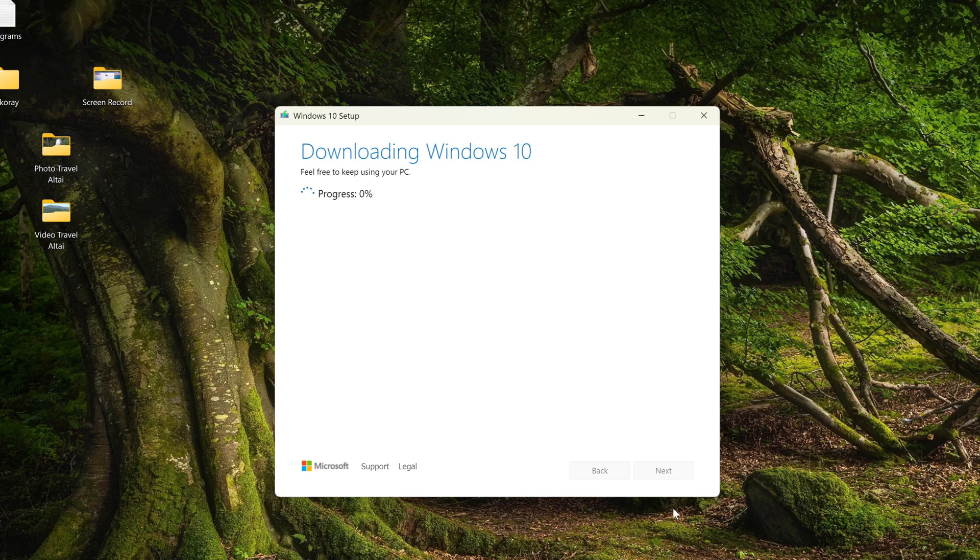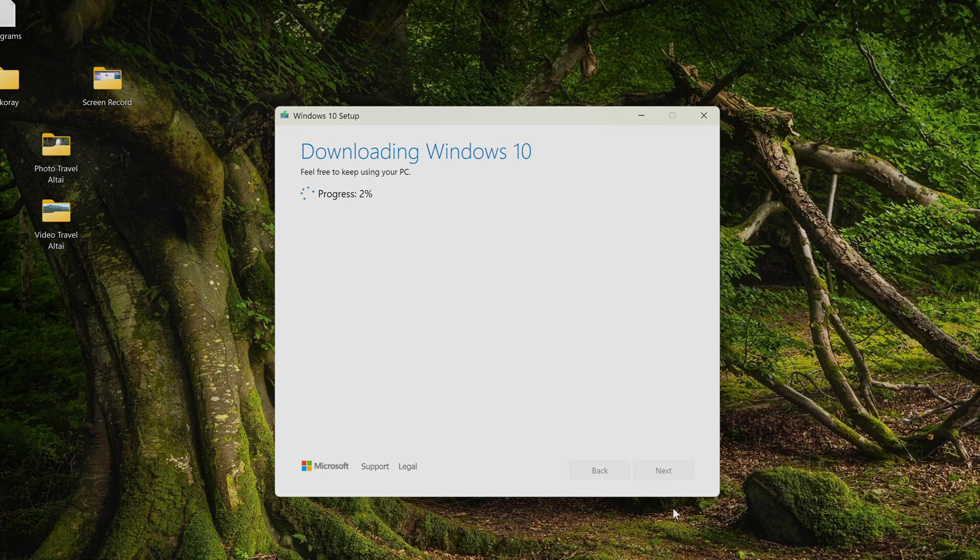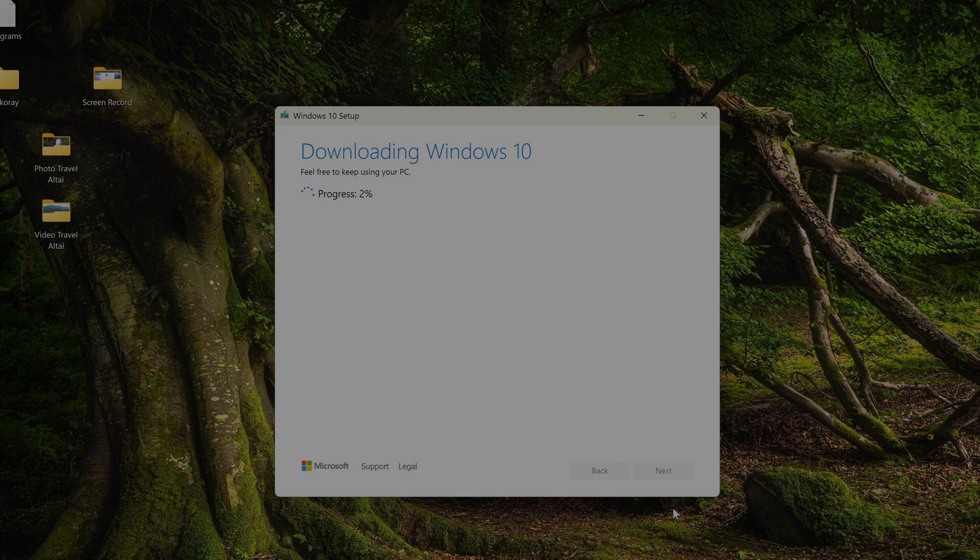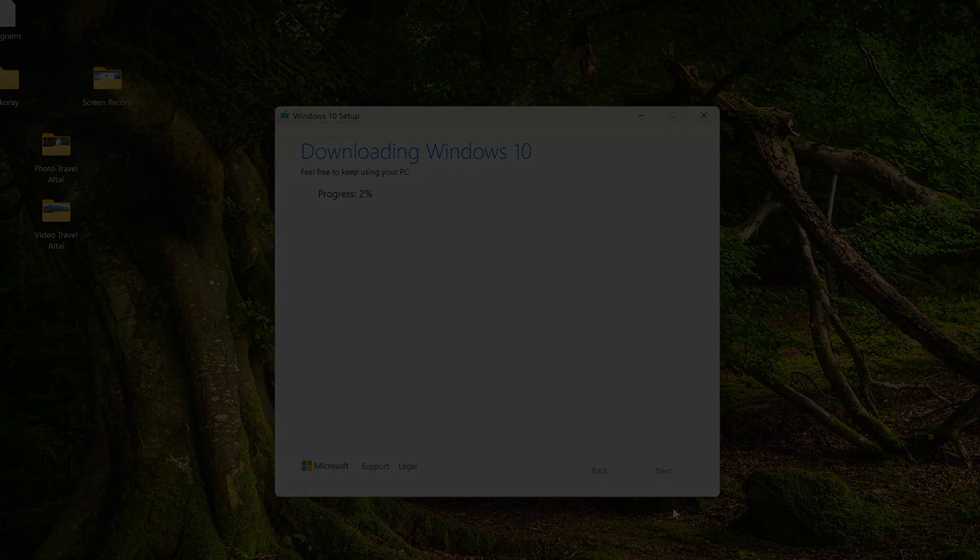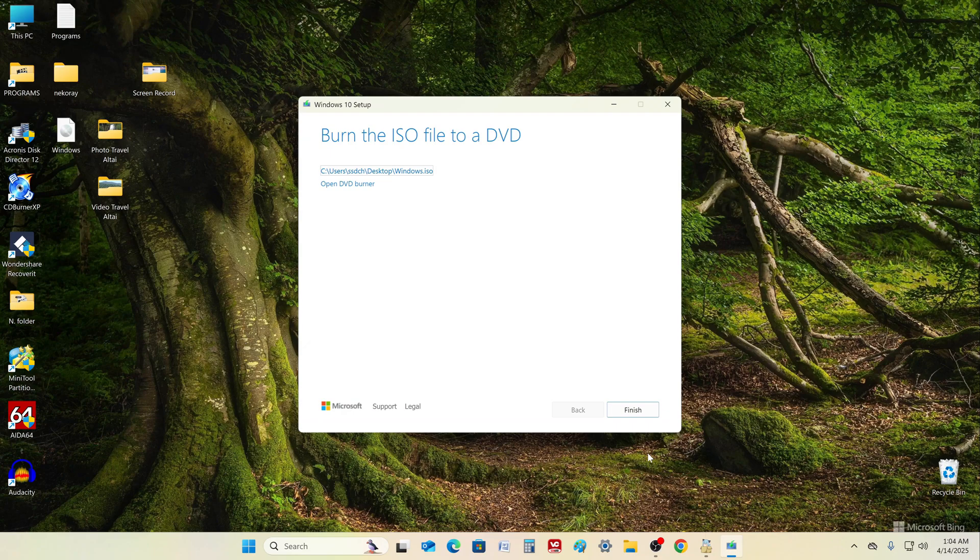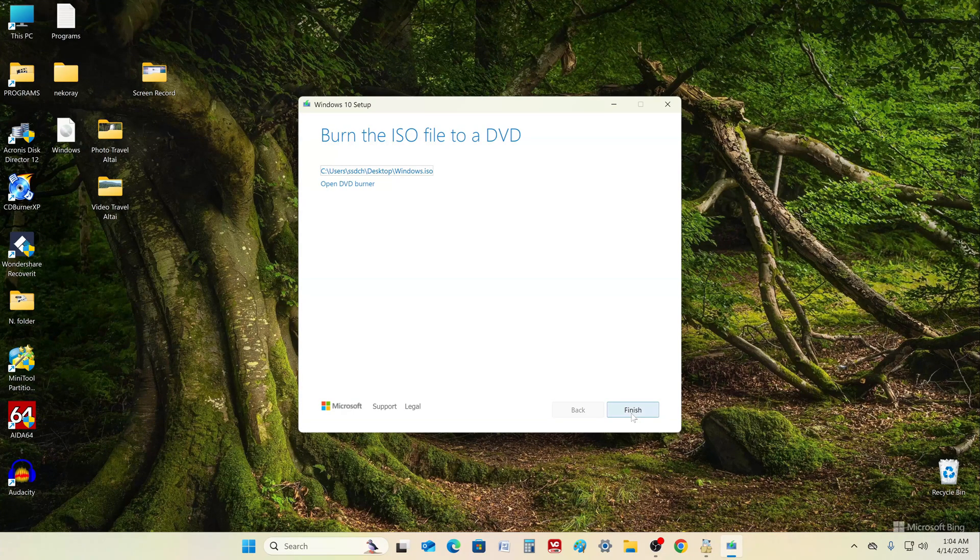And the ISO file has begun downloading to the computer. For a while, we do not need to do anything and wait for the download to complete. The download of the ISO file has completed, click Finish.